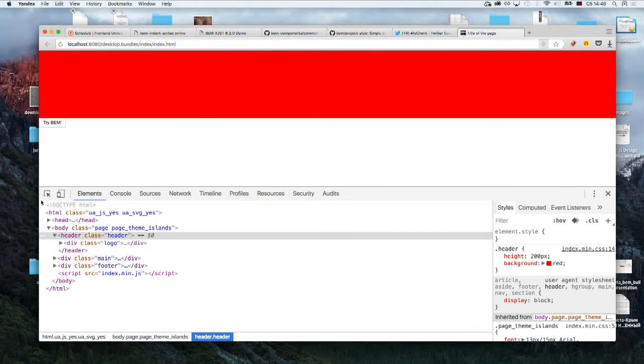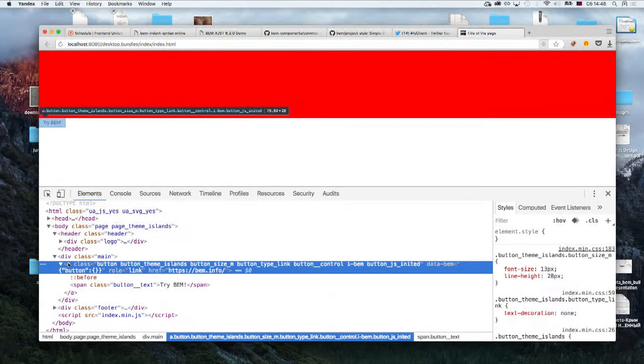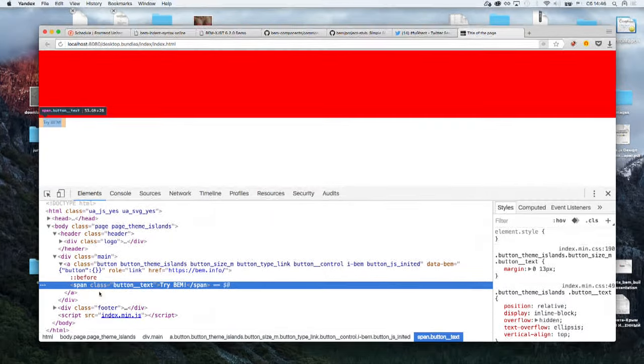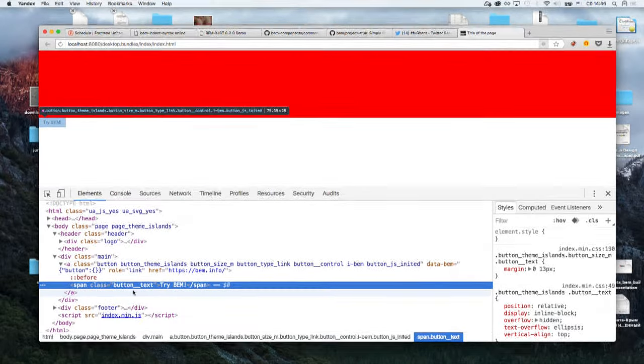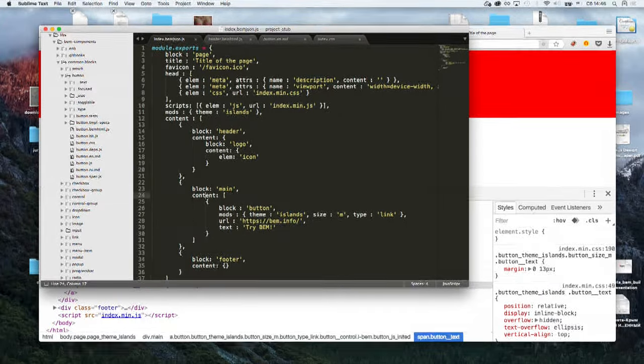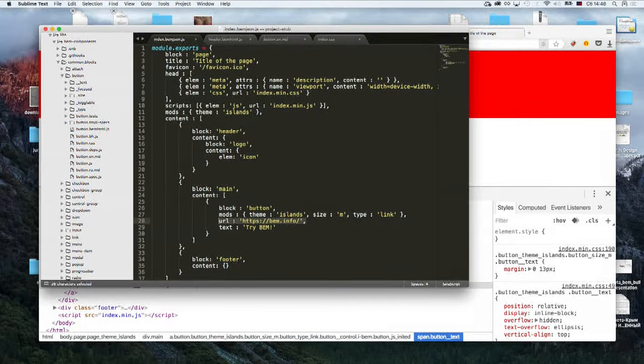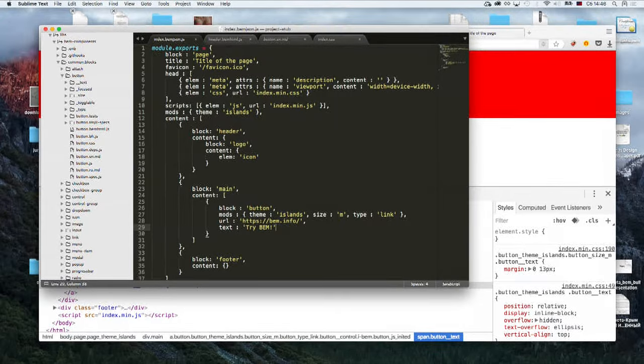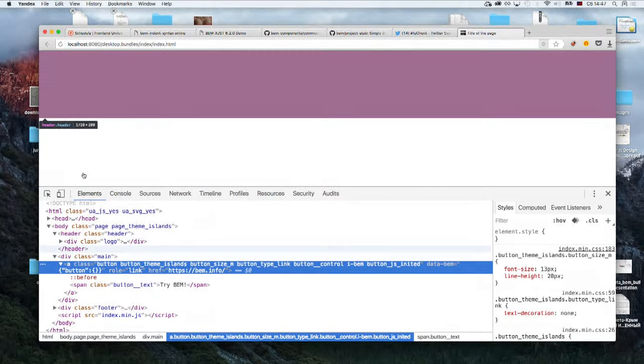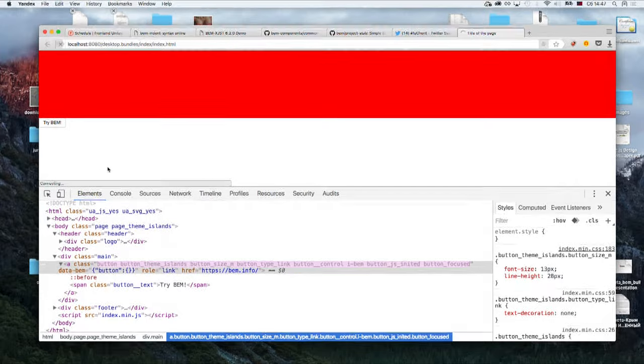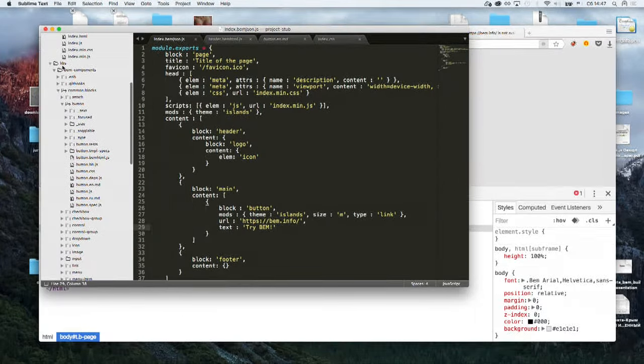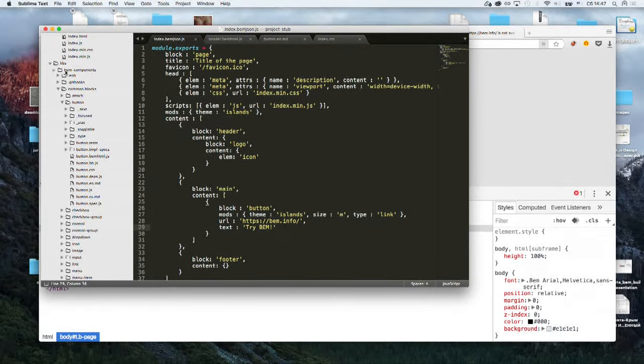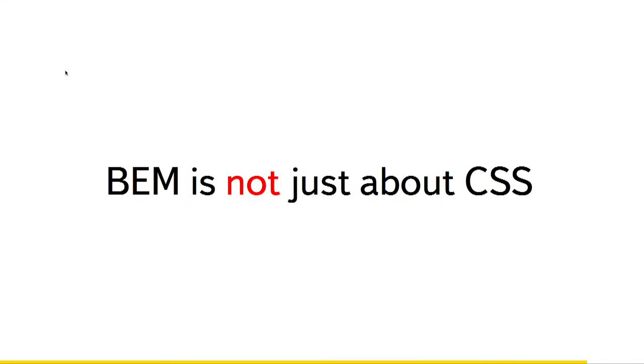Now we've got a button, which is actually an anchor tag with a bunch of classes. And there is span inside, which is a text element of button block. And all we need to do to get all this markup is just to declare that, yeah, we need a button with some modifiers. It should go to some URL and it has this text. No information about markup at all. And all the styling and all the JavaScript that was applied is from BEM component library, which is already there on a project-stub repo.